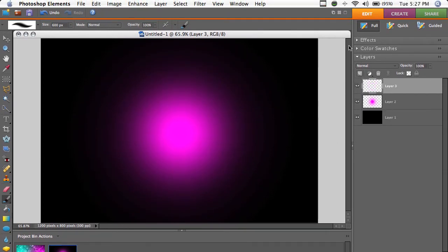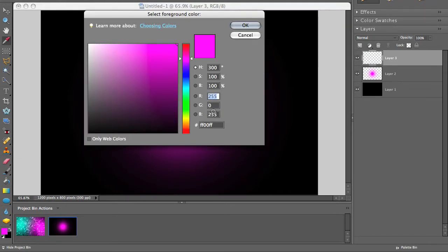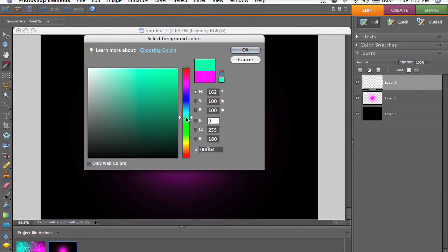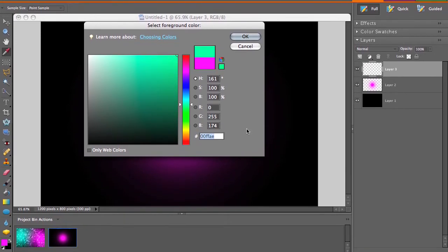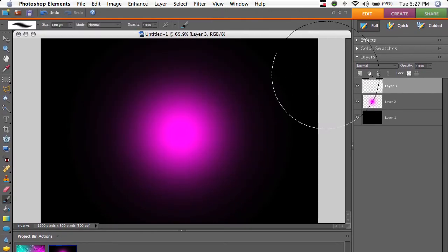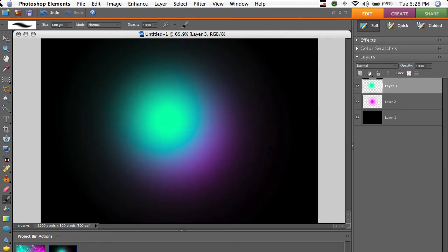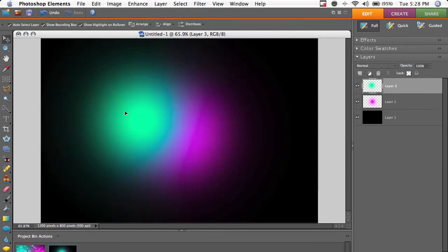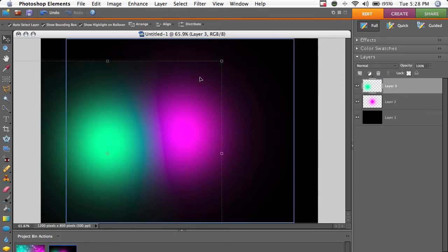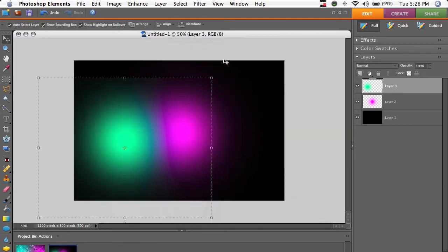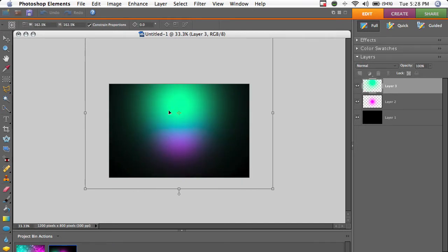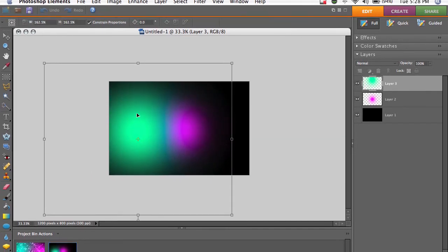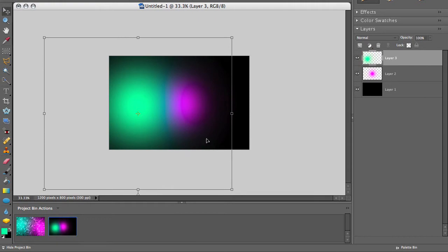Now we're going to make a new layer and we're going to change the color this time to kind of a bluish green. So I've got 00FFAE, and all the codes for the colors will be in the sidebar. So I'm going to go to my Move tool, I'm going to drag the green one over to the left. I'm going to zoom out by hitting Command or Control and then Minus, and I'm going to make it a lot bigger and just move it over again to the edge.